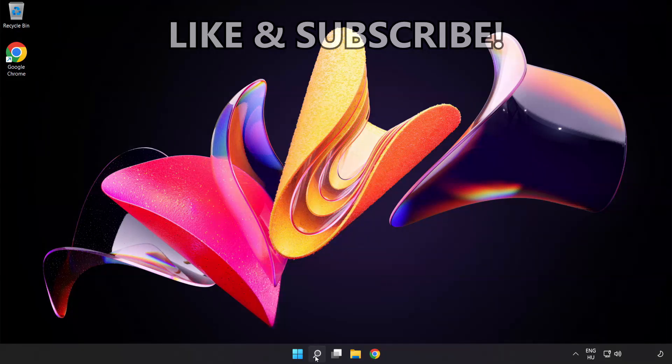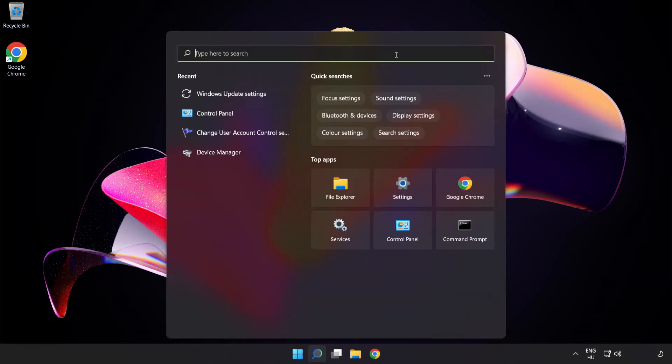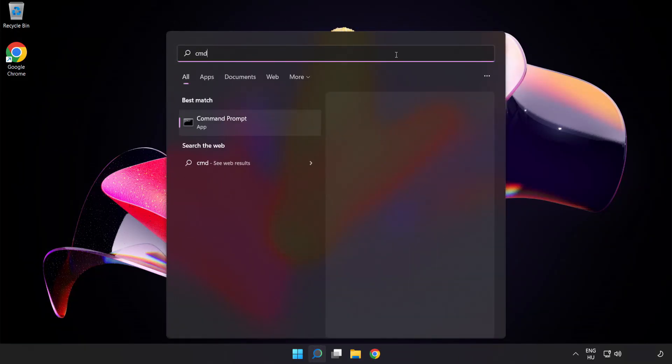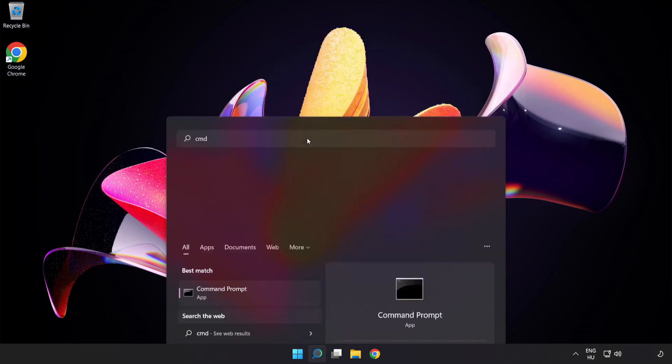Click search bar and type cmd. Right-click command prompt and click run as administrator.